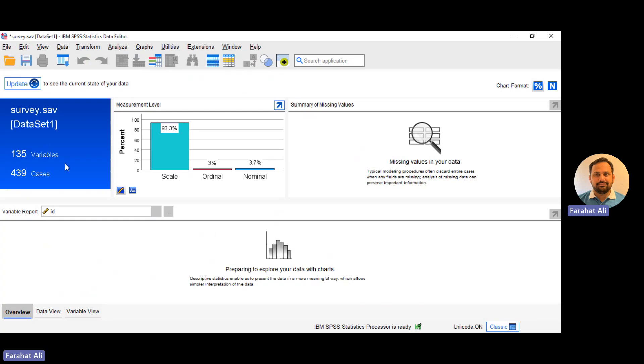I can see that I have 135 variables, 439 cases. These are the observations that have been collected from the participants. I can see how many variables I have measured on scale level, ordinal, or nominal level.